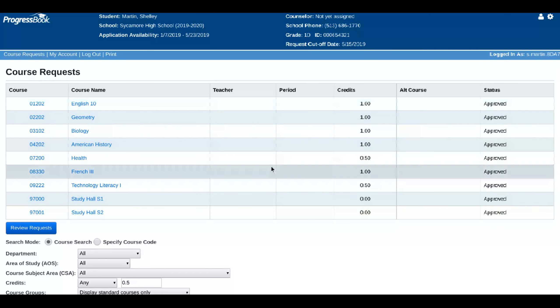Right now it says my status is pending, so I'm not finished. So I went to review. This will tell me my total credits that I've signed up for. You can double check your lists. You can see the credit awarded for everything. And then when I'm done, I can simply submit. And that's it. The status now says approved and I am finished.